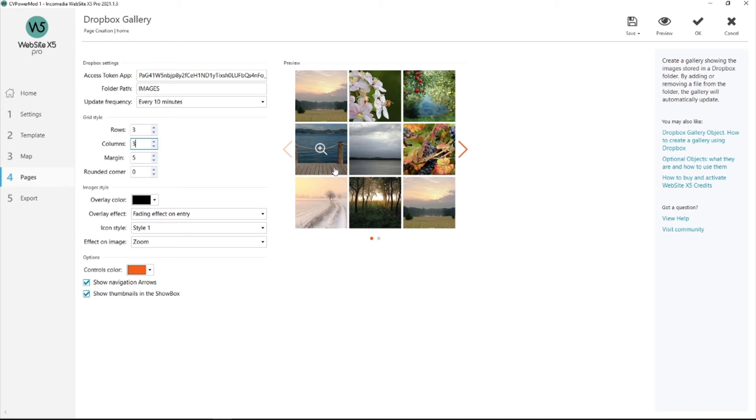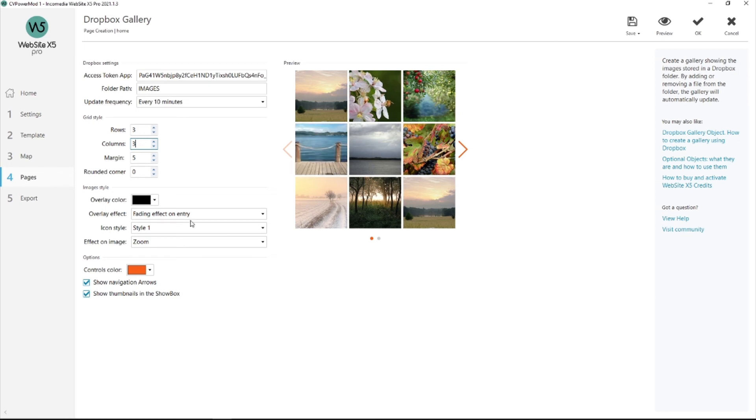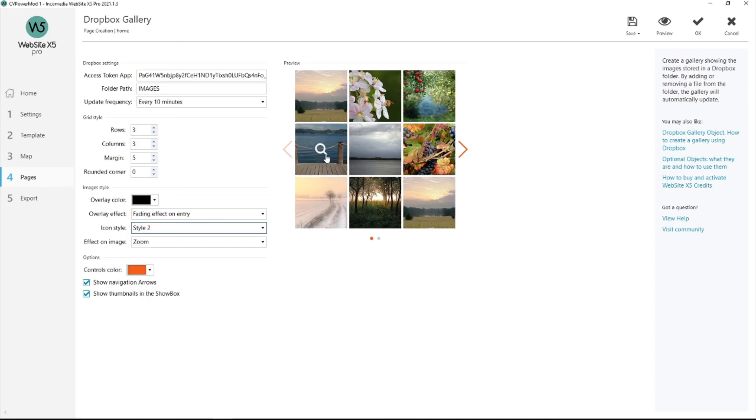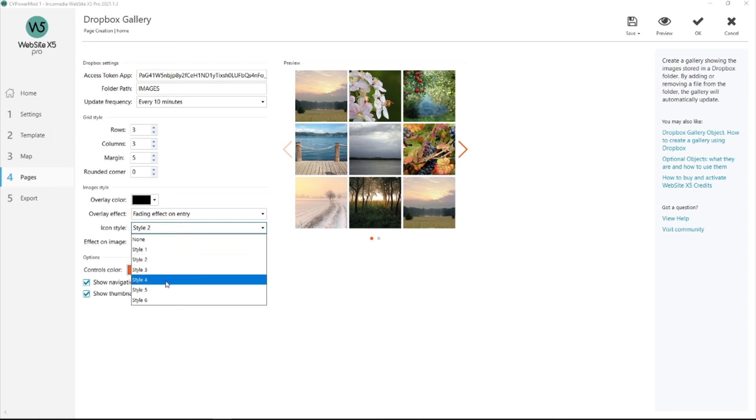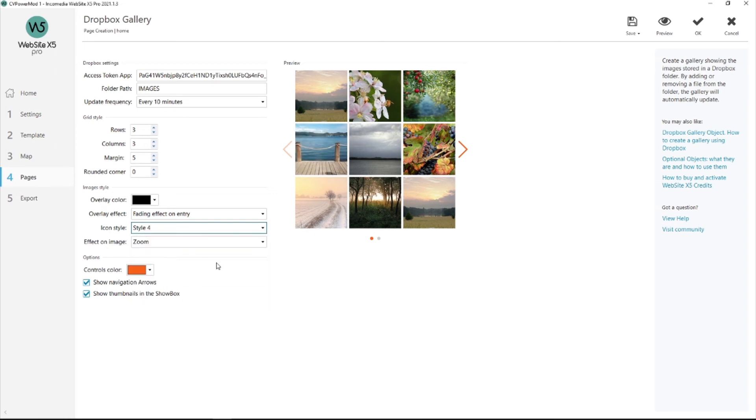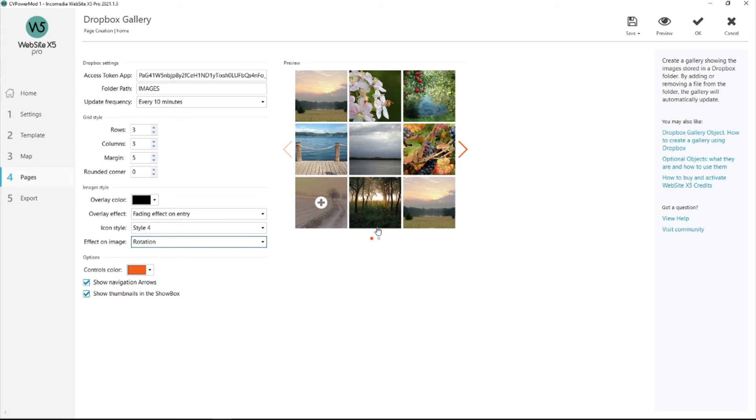I've got fading. Icon style. This is your icon over here. You can pick the one you need. As you can see we've got lots to choose from. Effect on image. I've got zoom. But you can change it if you like.